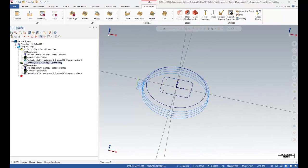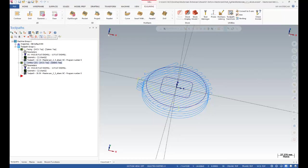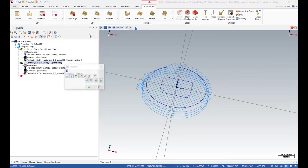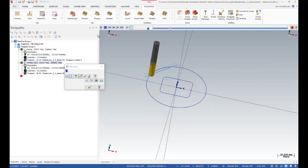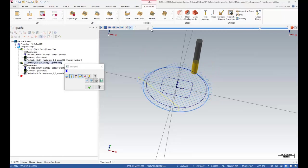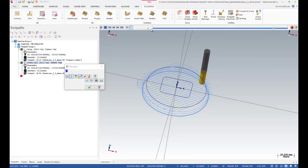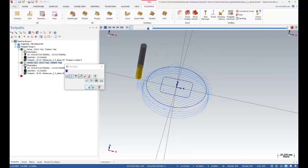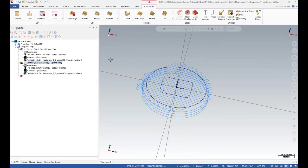After that I'm going to select all my operations and run the backplot simulation. I can click on that — that's my facing operation, and after that that's my contour operation.